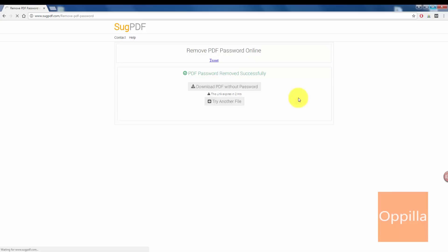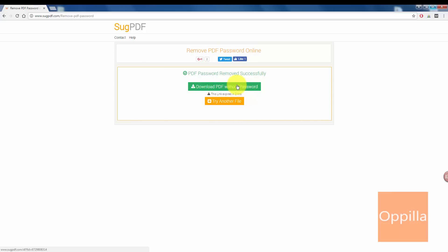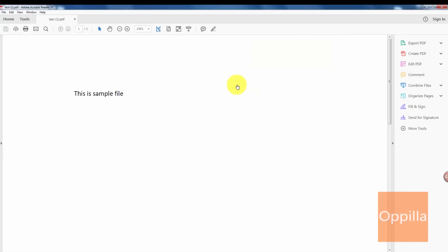Oh, that was really quick! Download the PDF without password. Here it also says this link expires in two hours. Okay, now I click on download PDF. The file has been downloaded and does not require a password to be entered to open it.